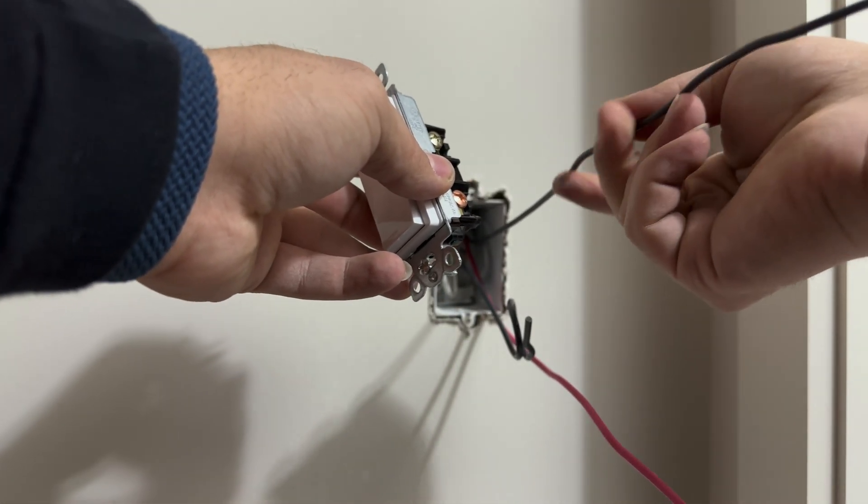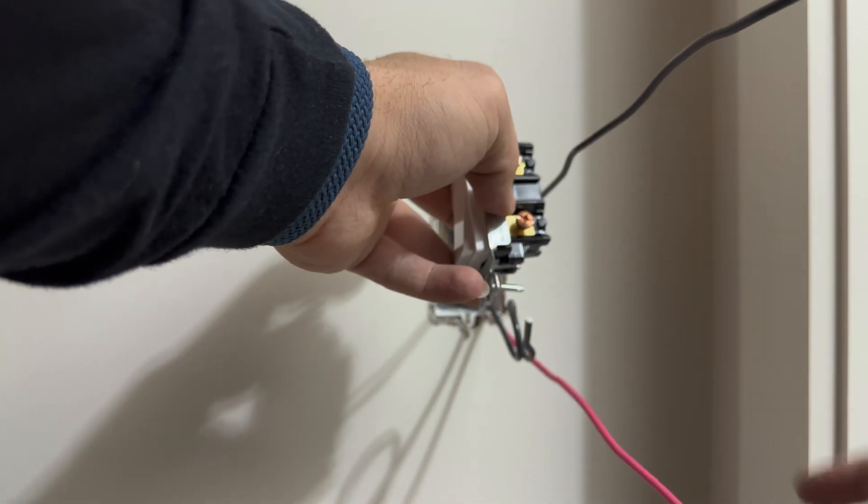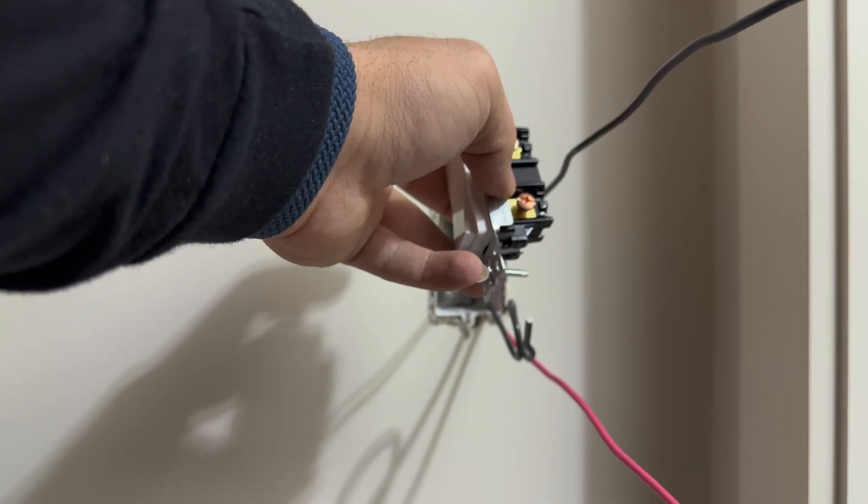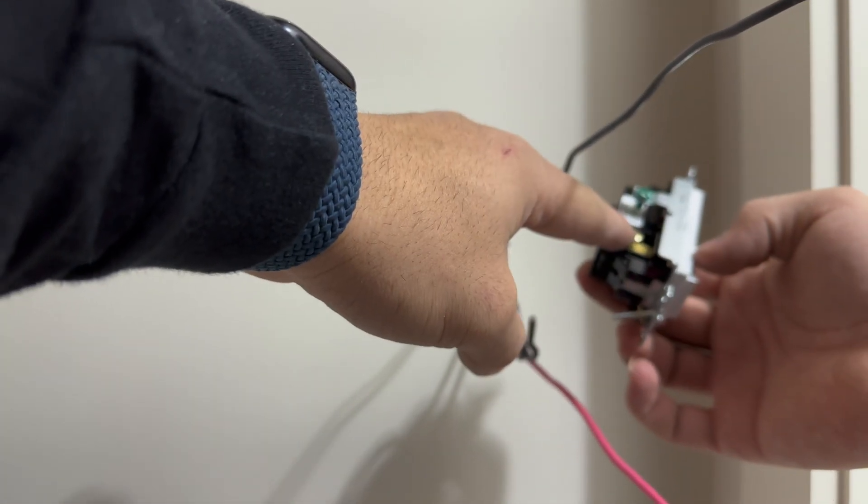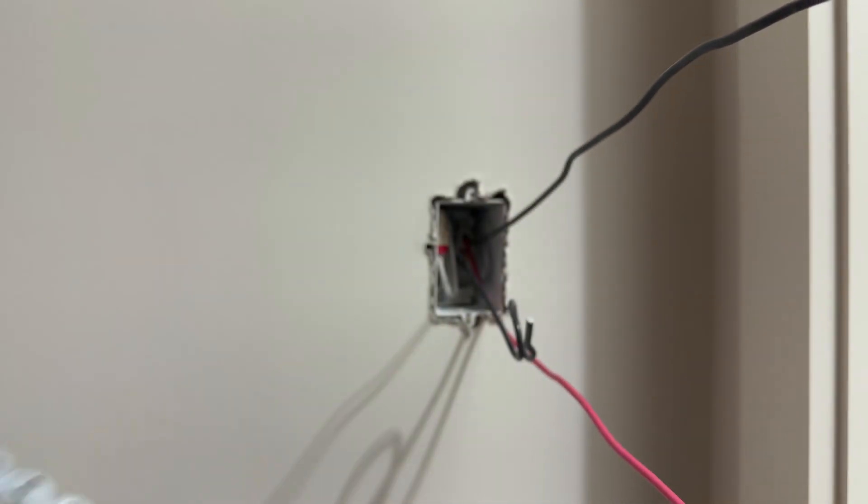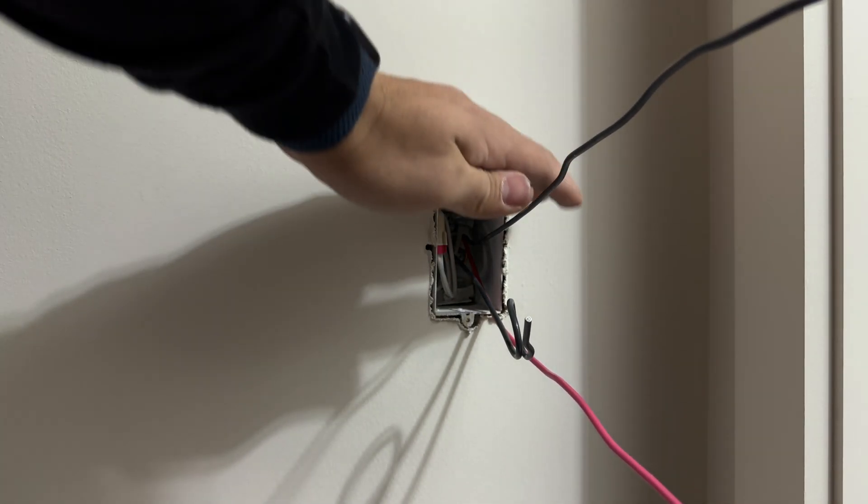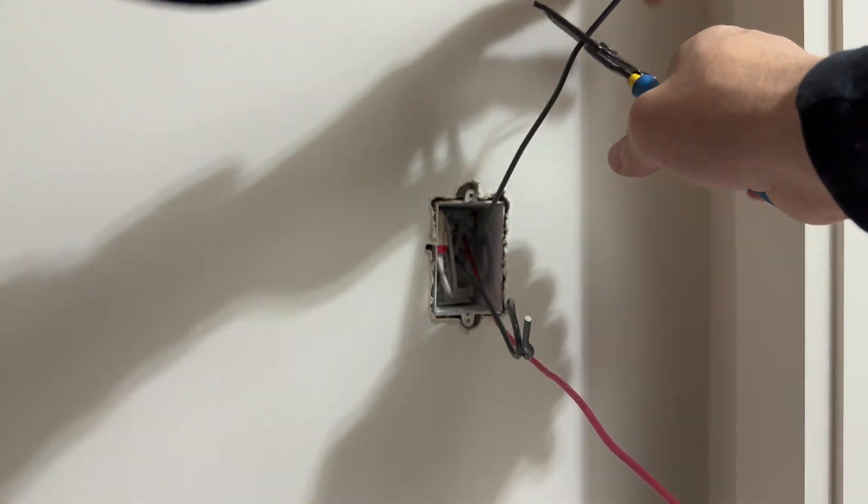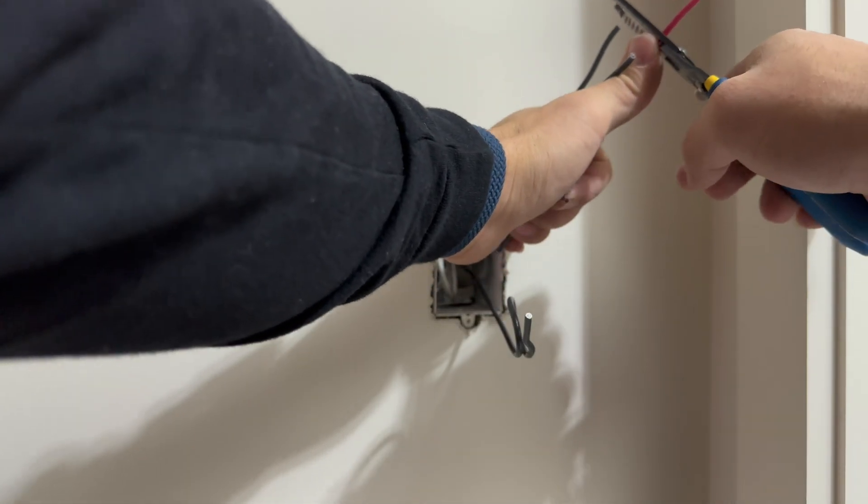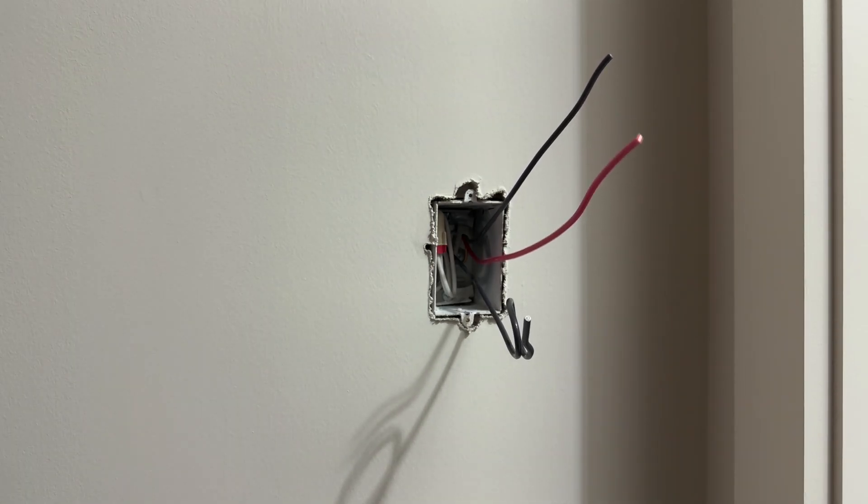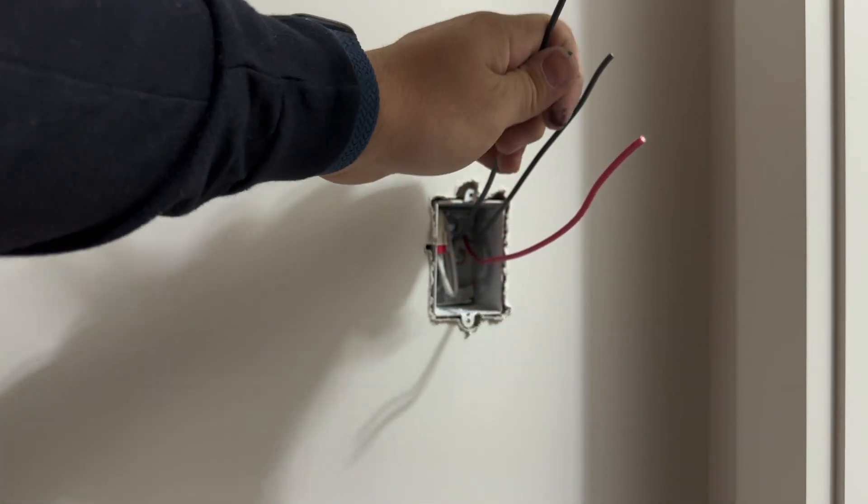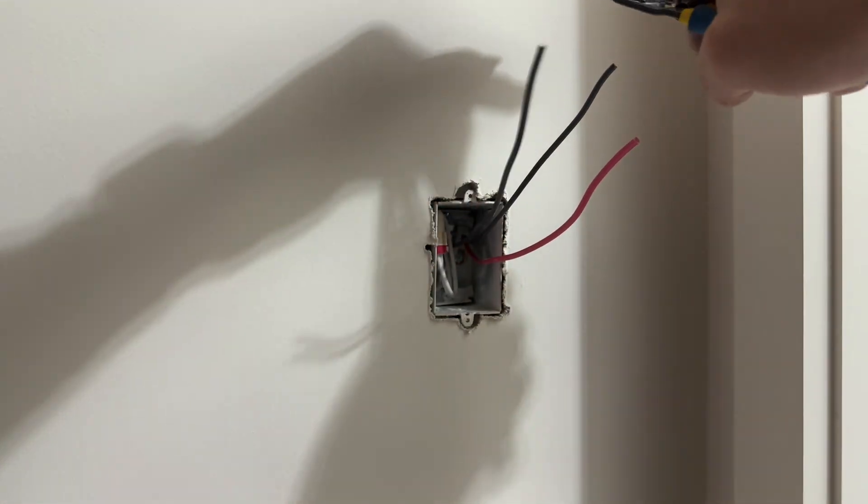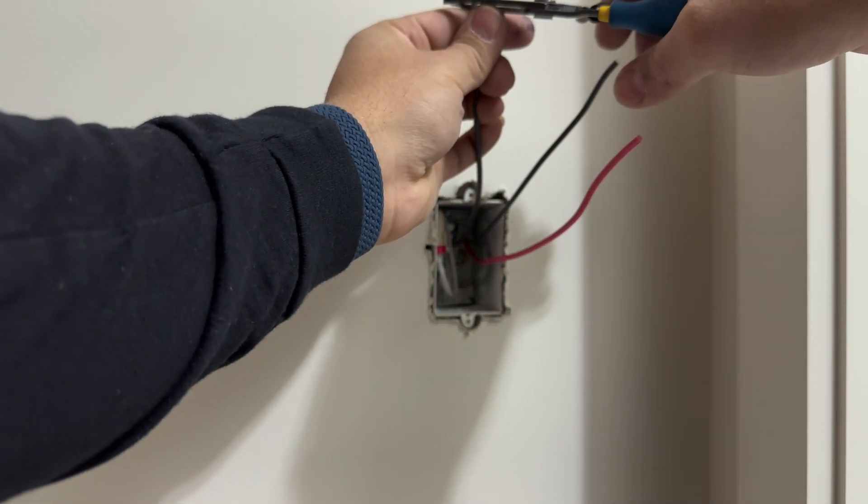Then the three-wire power will go here on the other power screw and the red wire will go on your traveler screw. Let's proceed to strip all our wires and make our loops so we can place the wires on the screws and wire our three-way switch.